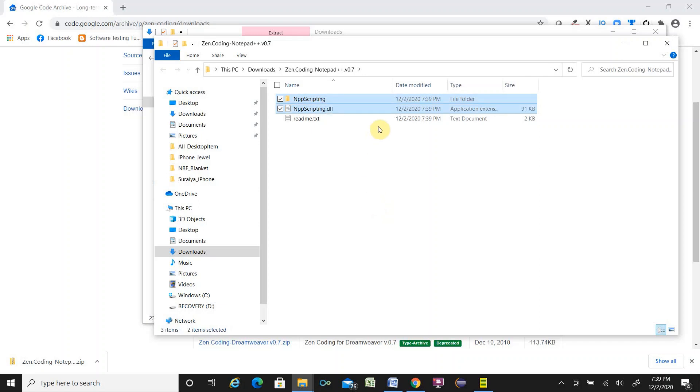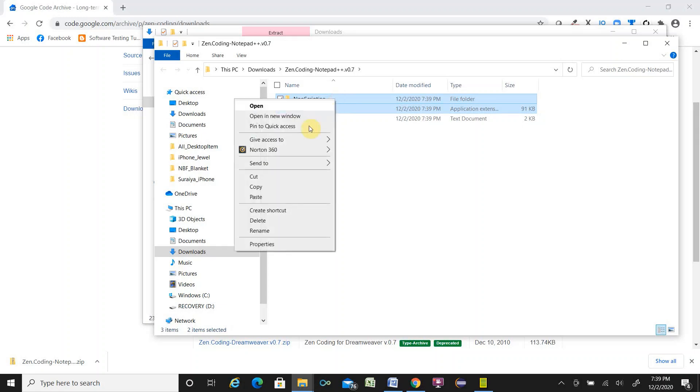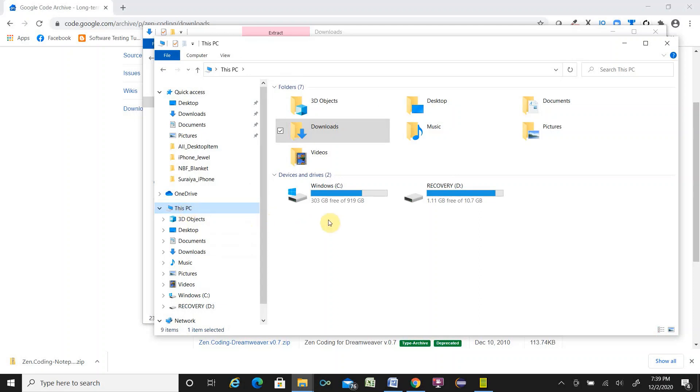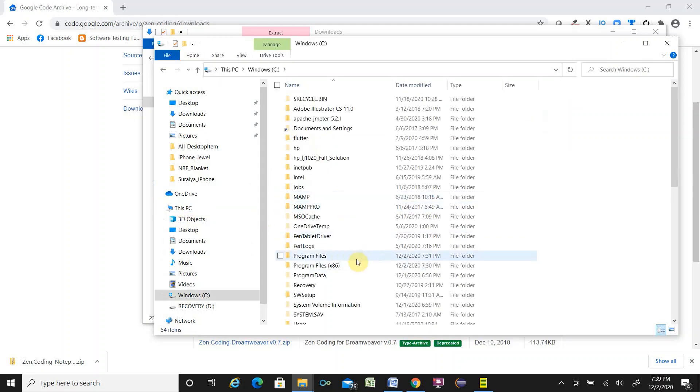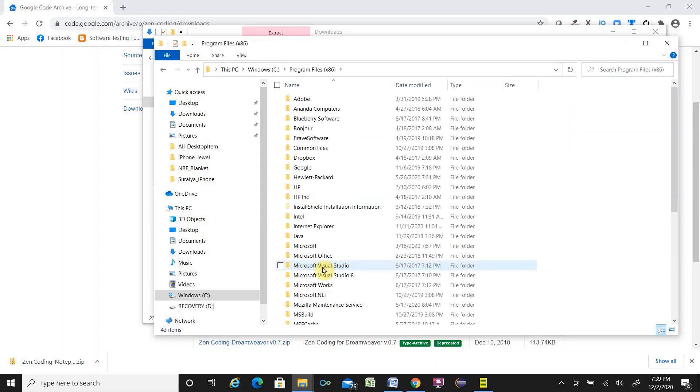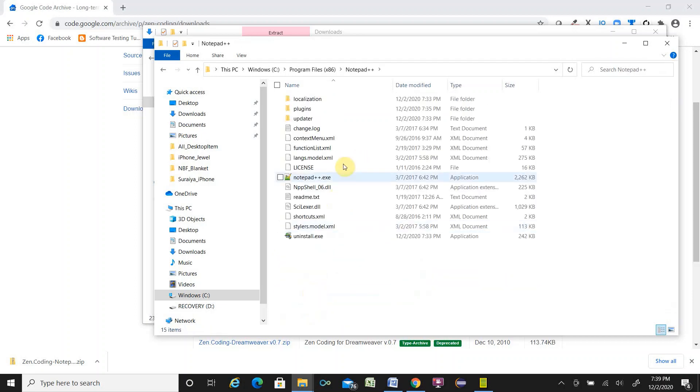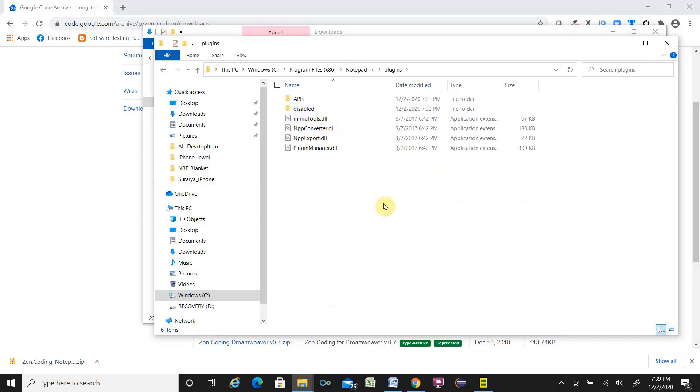These two folder and DLL file, copy and then go to your PC C drive program files x86. Find Notepad++. Then go to the plugin folder.